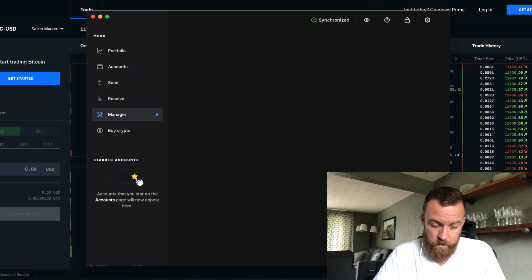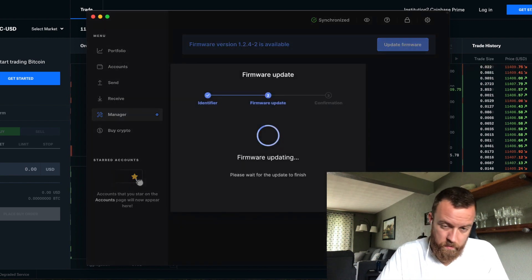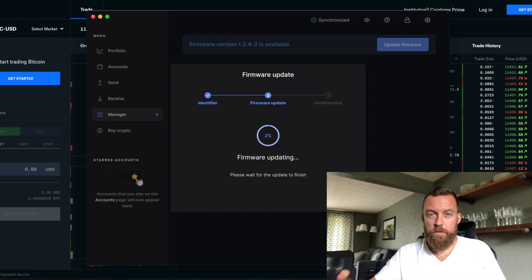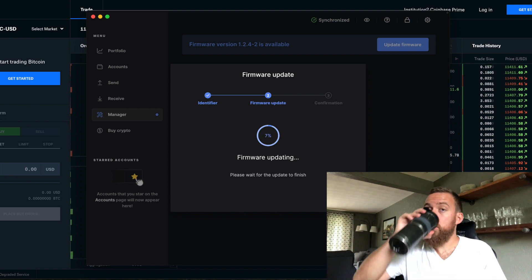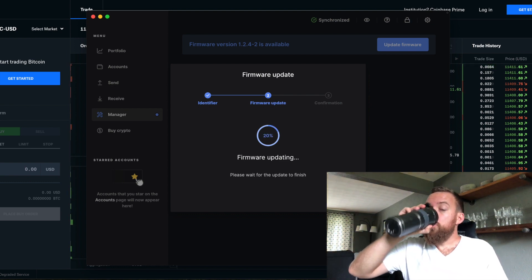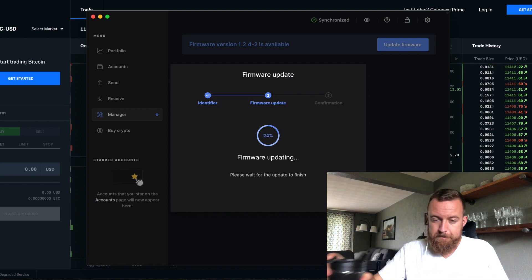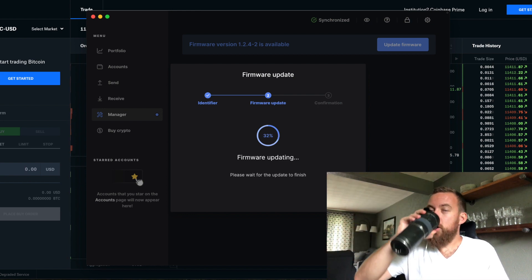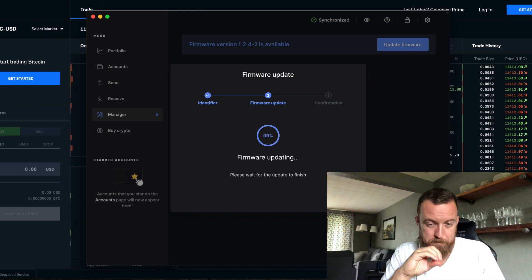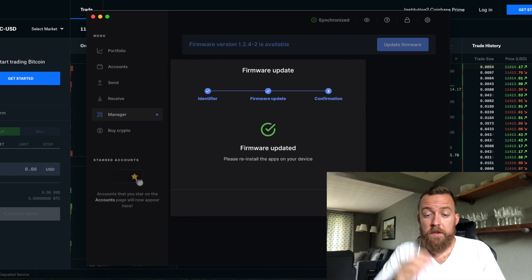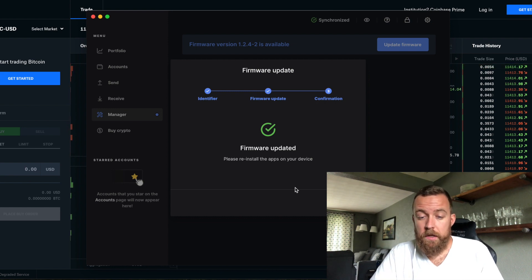So we are connected. Perfect. Firmware updating. It's just going through its system here. Got to get that morning coffee in, you know. So now it says it is updated.